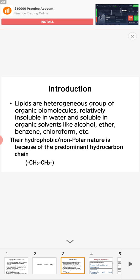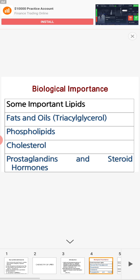Lipids contain long hydrocarbon chains (–CH₂–CH₂–). Their hydrophobic or non-polar nature is due to these hydrocarbon chains. Now, why is it important to study lipids? Lipids include fats and oils — triacylglycerol — which we consume as ghee and cooking oil. These are fats and oils used for storage energy.